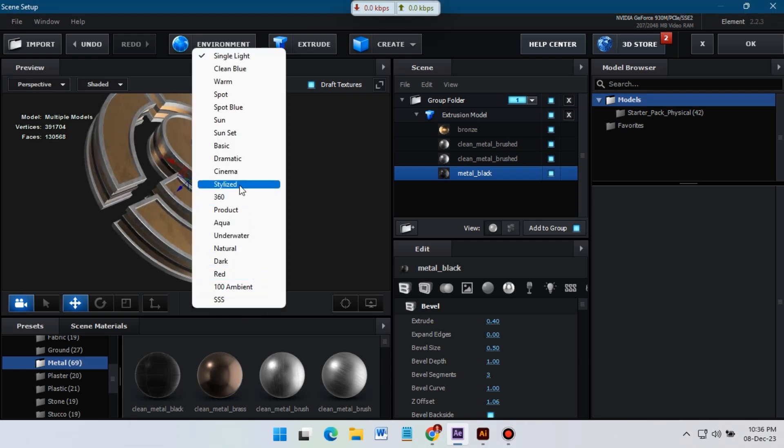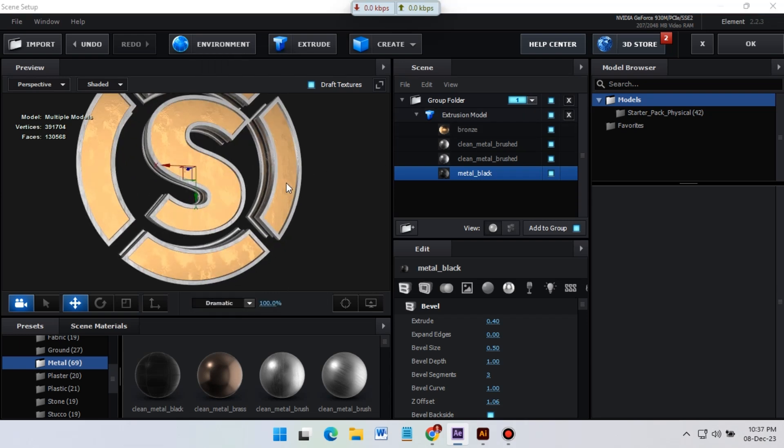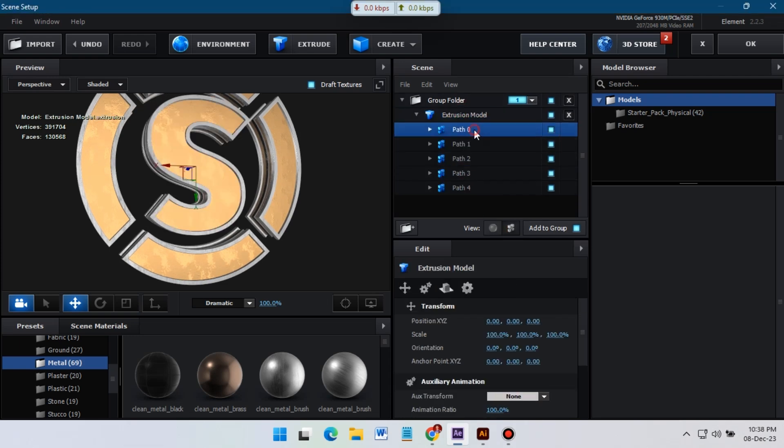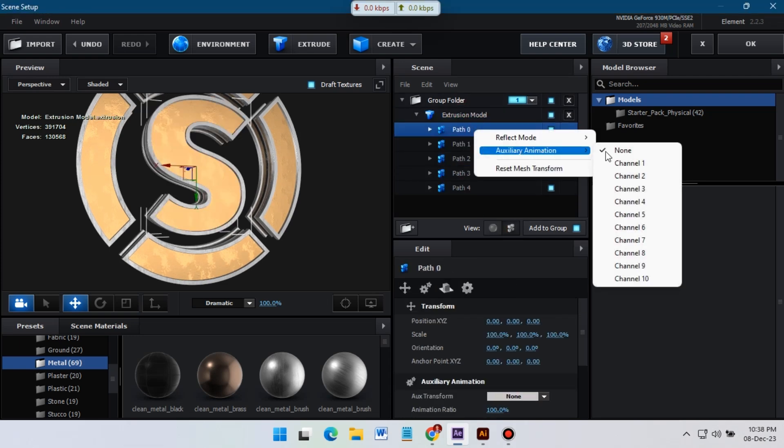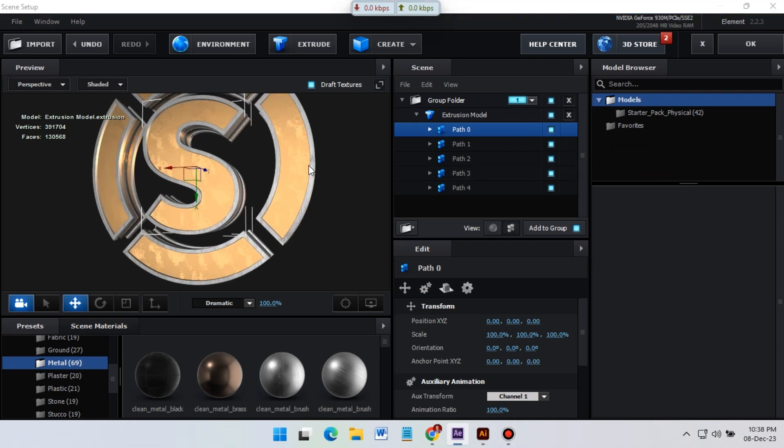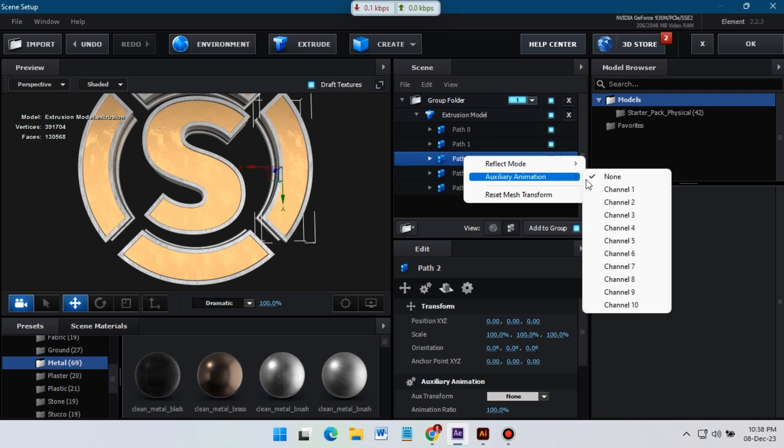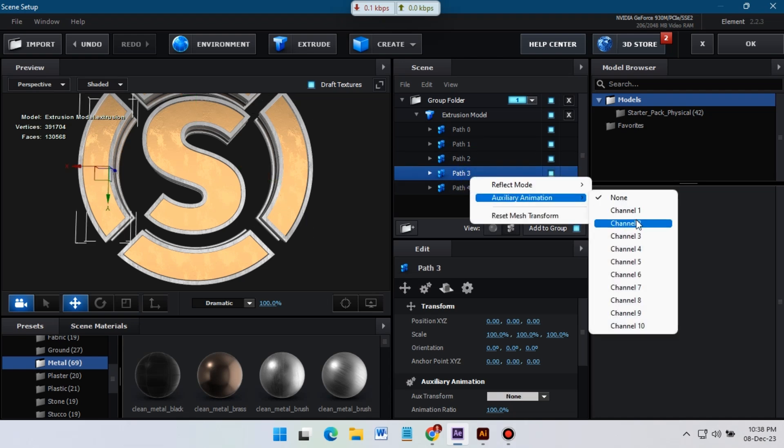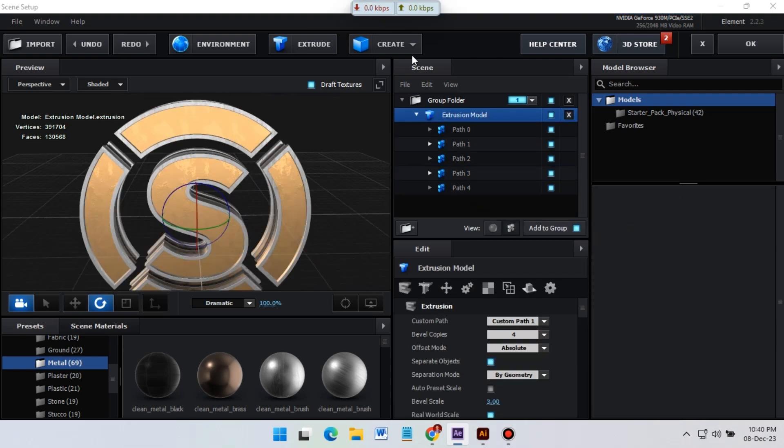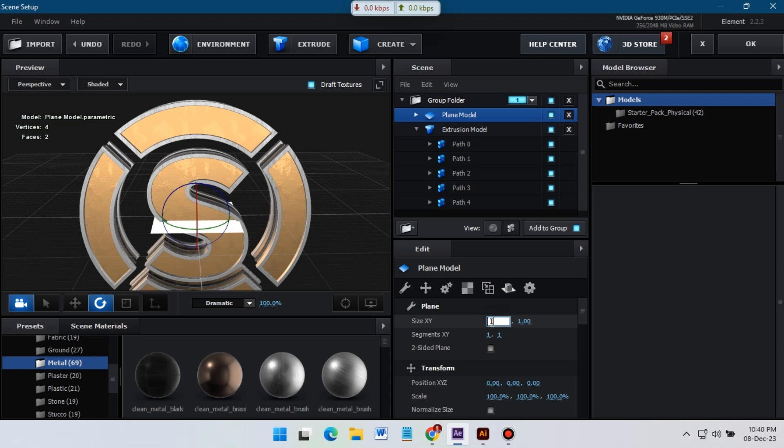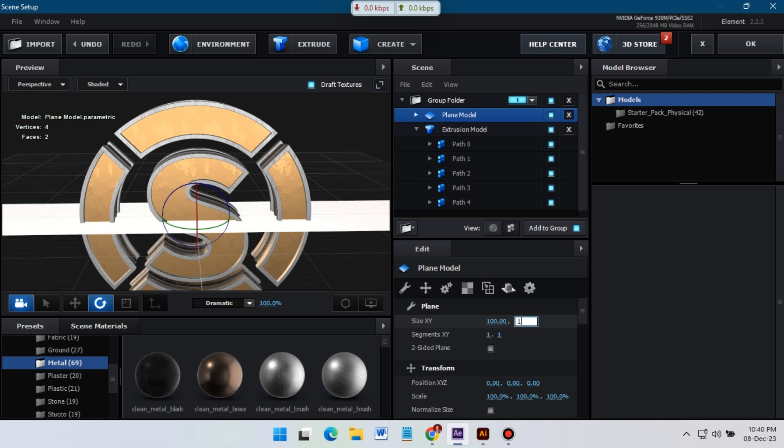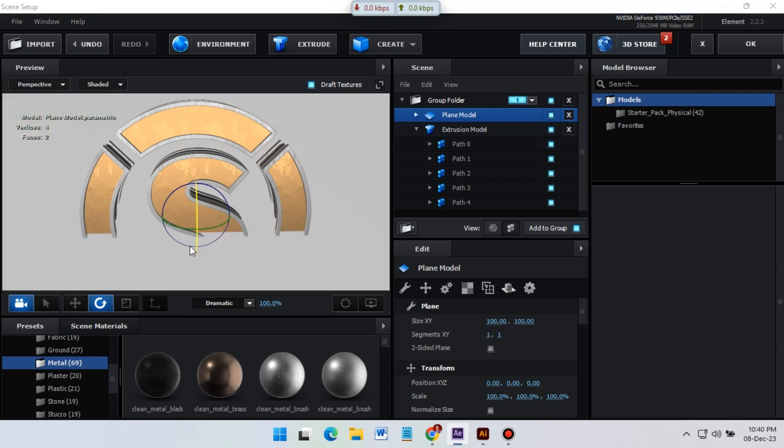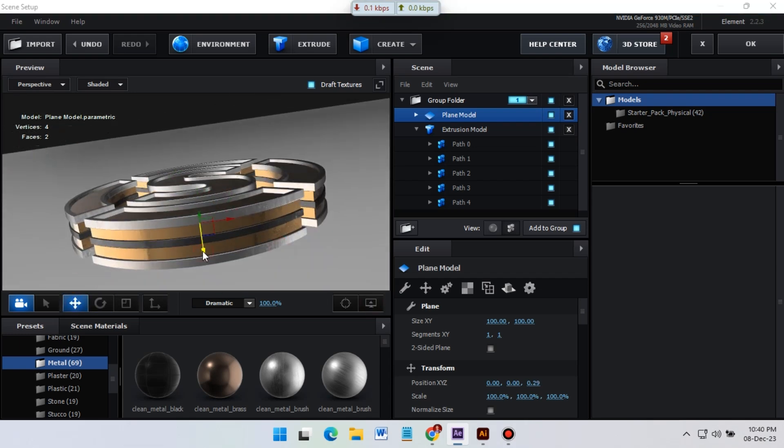Now I'm going to change the environment of this 3D logo. And from here I'm going to change its path to the auxiliary channel. Now let's create a new plane for background and increase the size to 100 and 100 percent. We adjust its position.